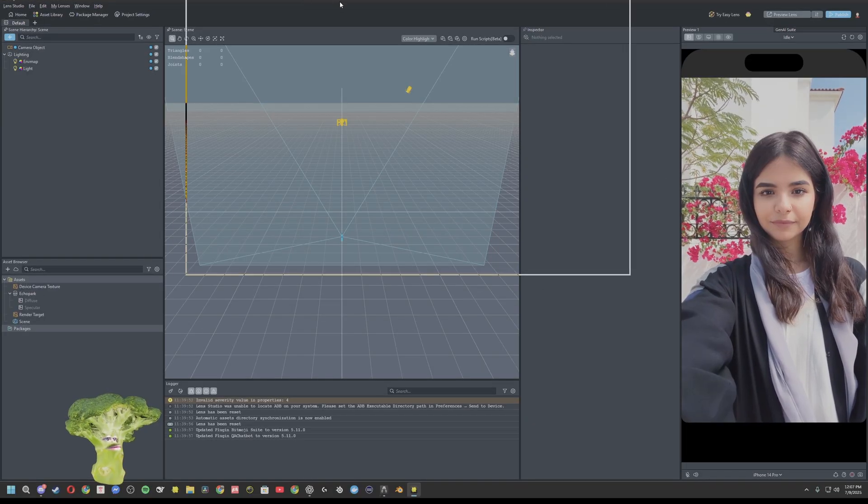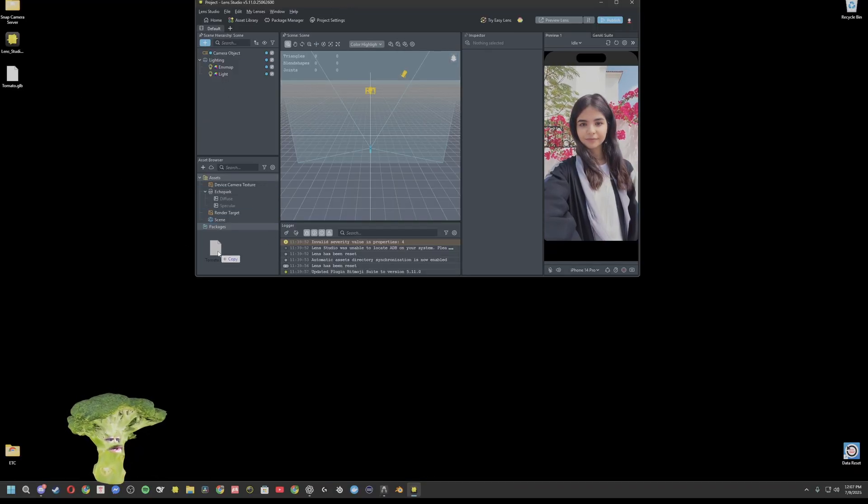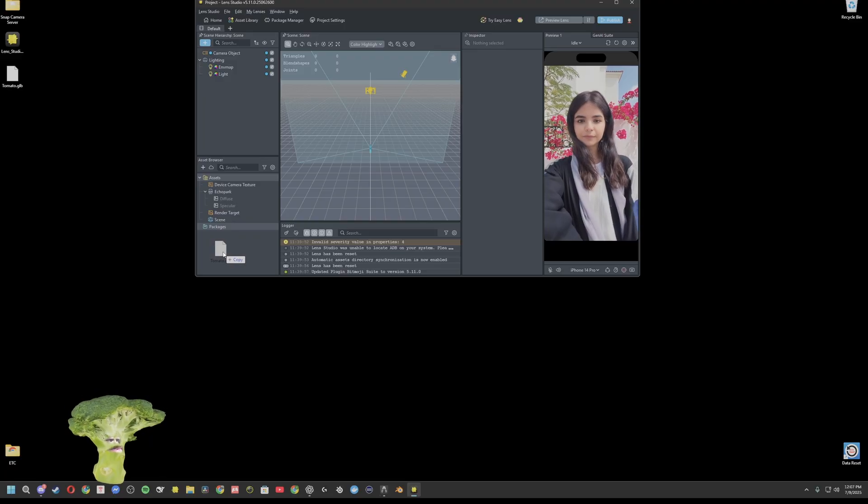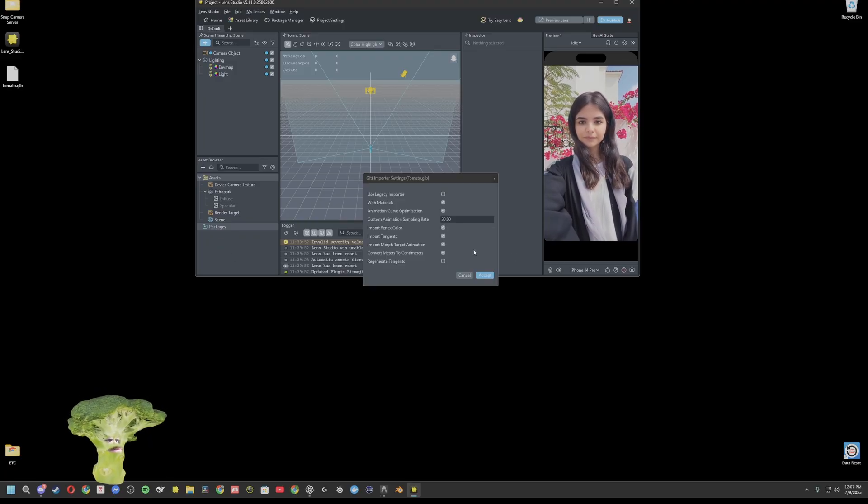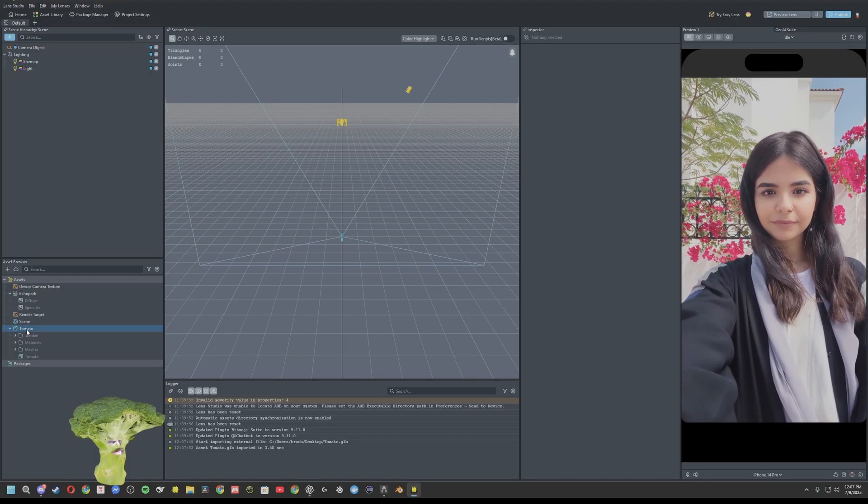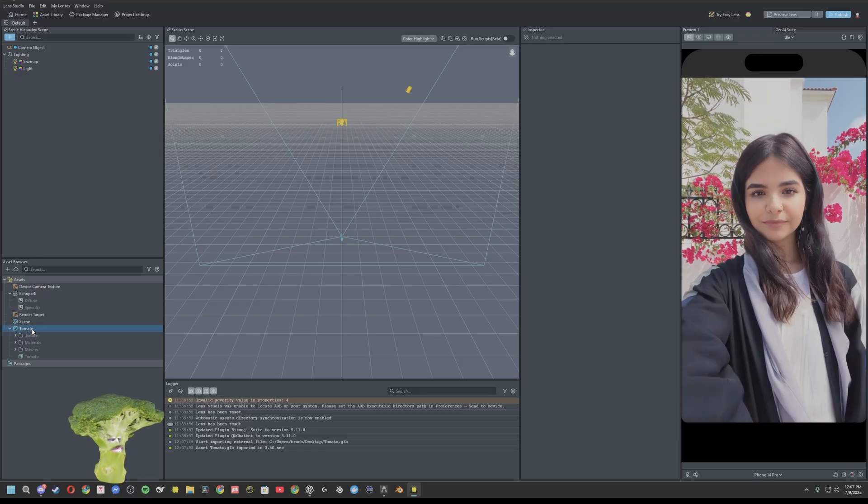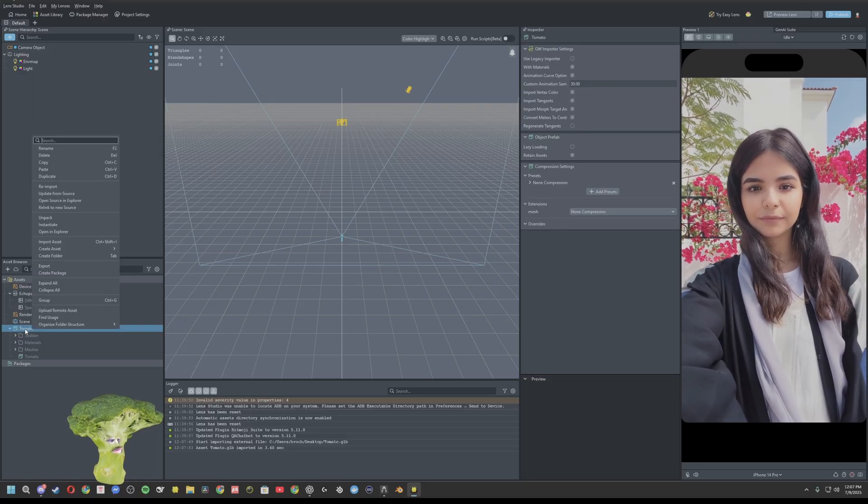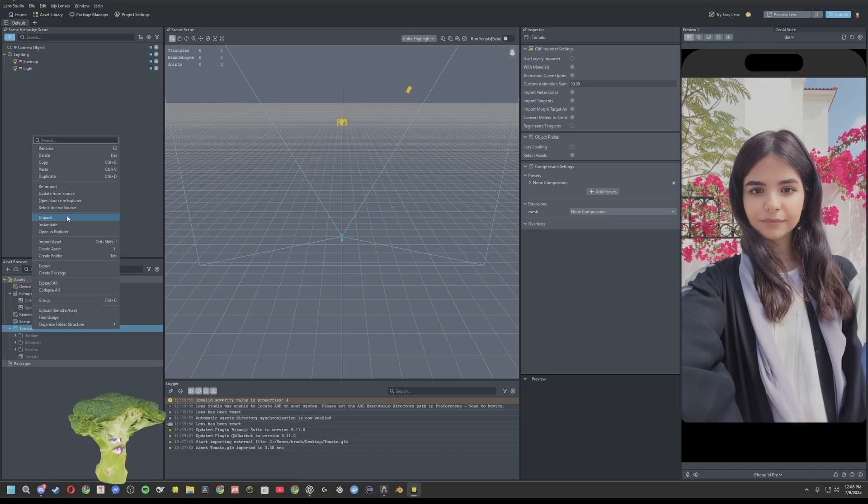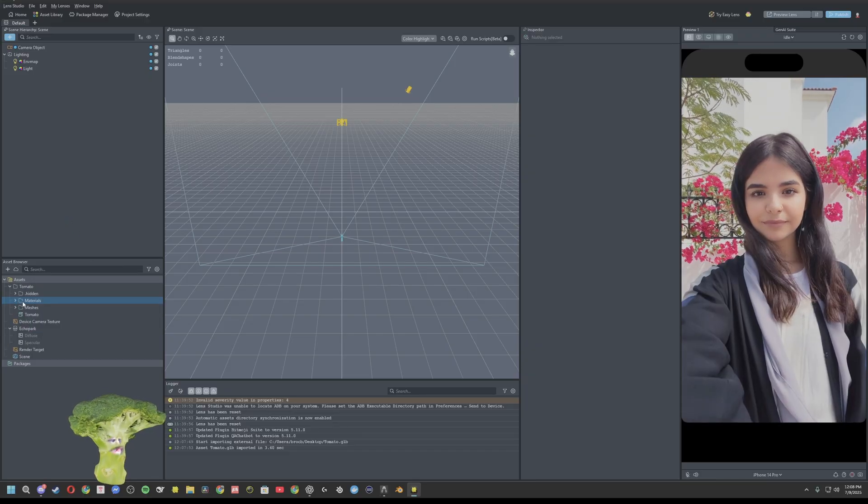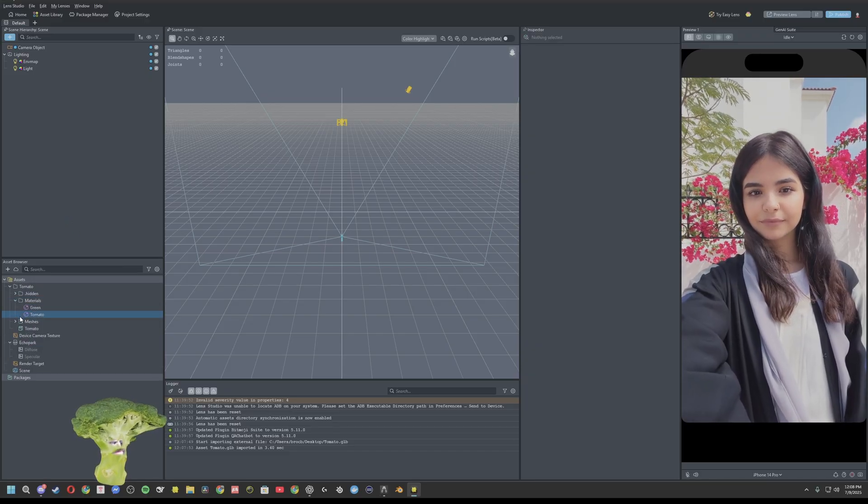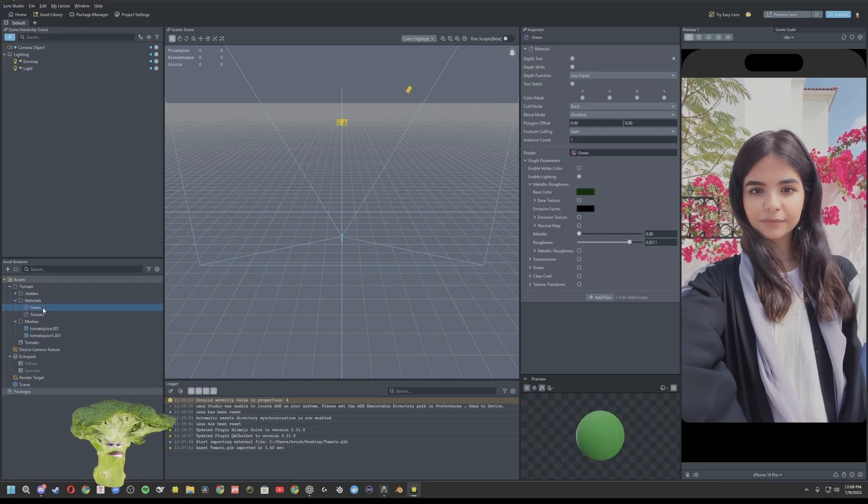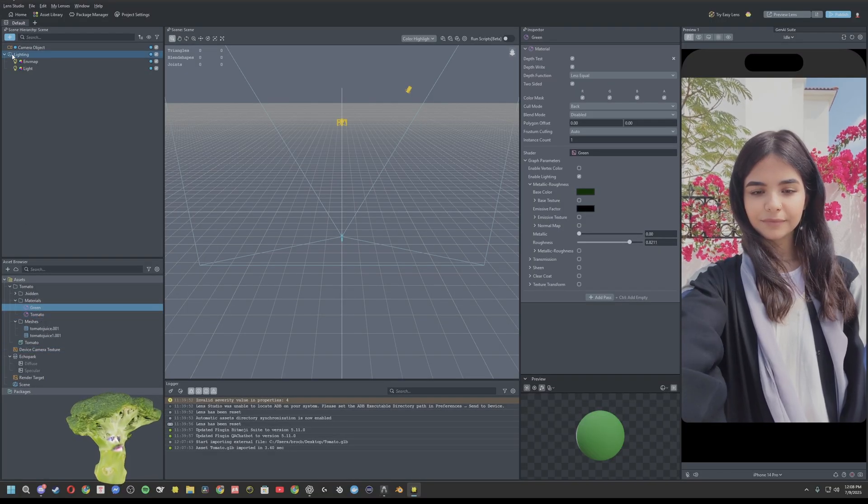Now that we're in Lens Studio, we'll go ahead and drag that tomato or whatever your model is into the asset browser. Alright. In the newer versions of Lens Studio, what you want to do first is right click on your model and then click unpack. Once you do that, you'll be able to edit the materials, which we shouldn't need to do just in case you have to.